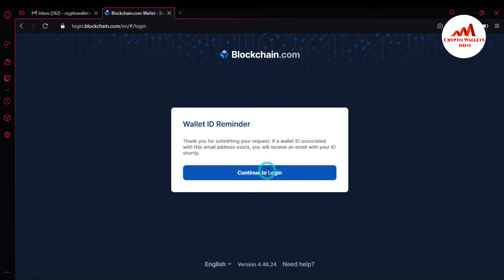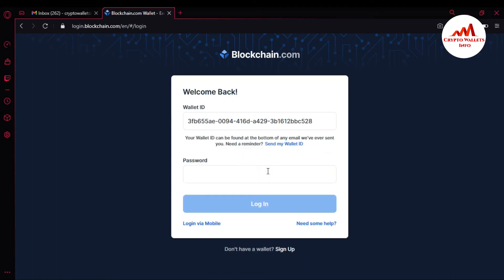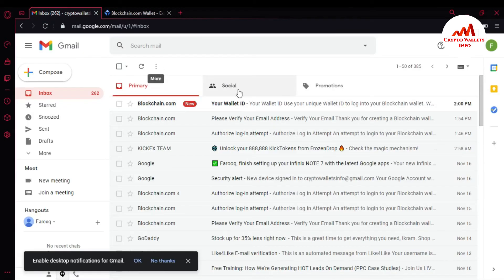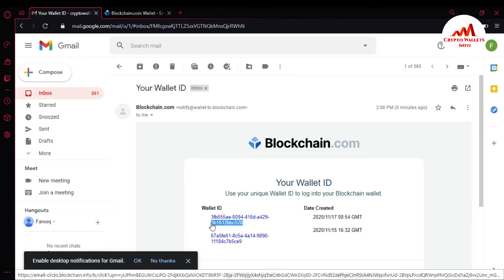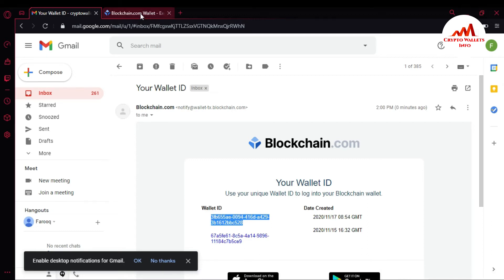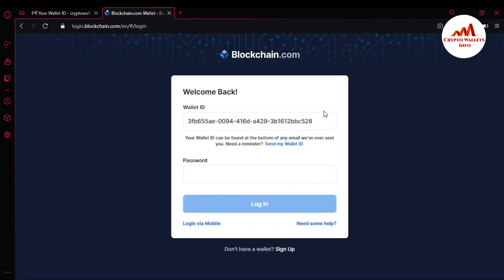I click Continue to Login and then go to check my email to see if I have received my wallet ID. As you can see, I have received an email from Blockchain.com with the subject 'Your Wallet ID.' I simply open it — it says to use your unique wallet ID to log in to your Blockchain account. I just simply copy my wallet ID.